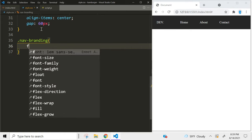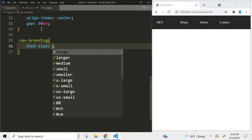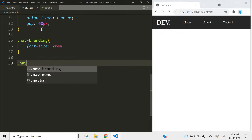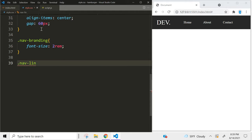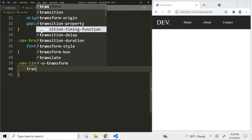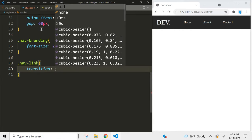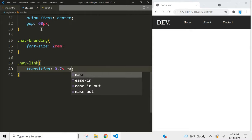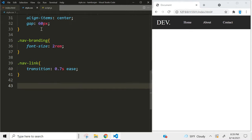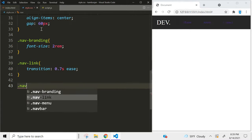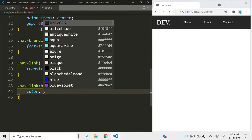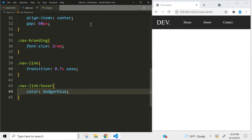Let's make the text in our nav-branding class a little bit bigger — we're going to go with 2rem. For the nav-link we're going to use a transition of 0.7 seconds ease, and that's going to be for the hover effect, so let's add that now. When we hover the links they're going to change to that color.